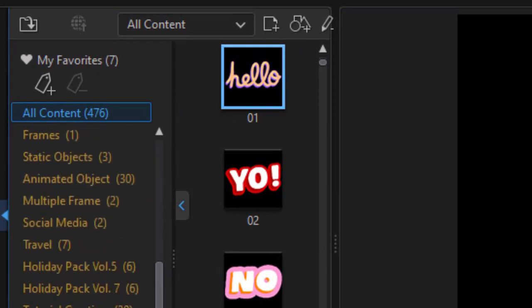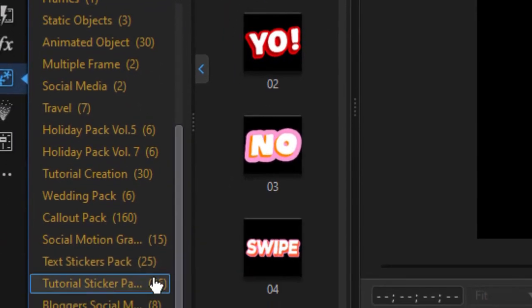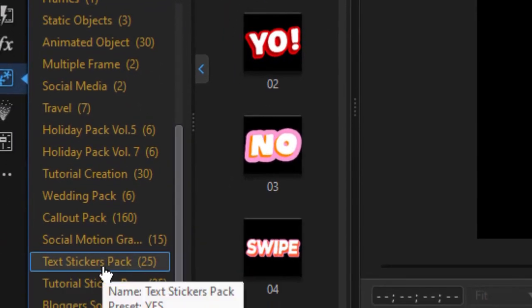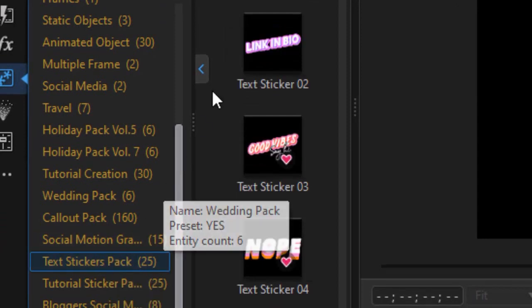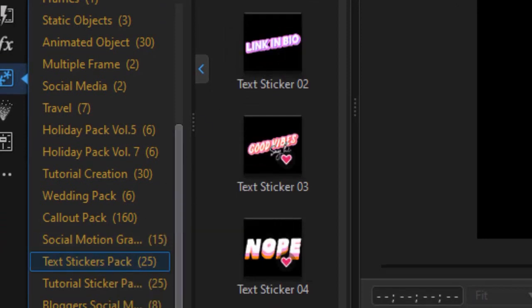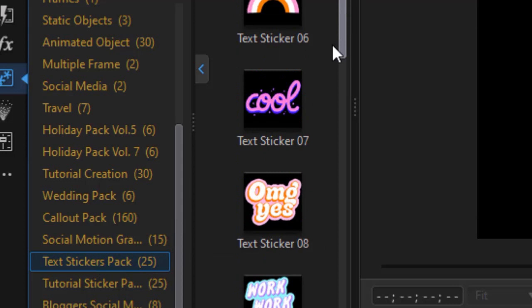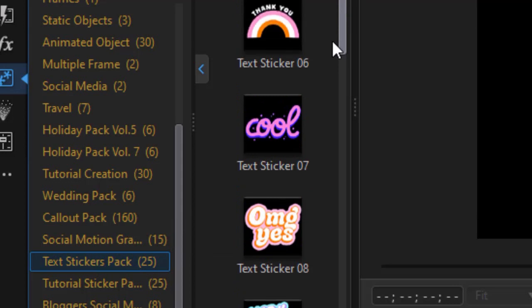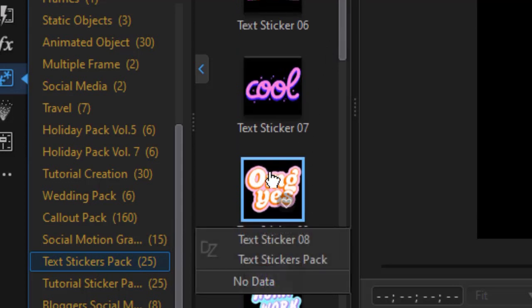We're going to look at the subcategory. If I drag down on the left or I can use the drop box at the top, I'm going to click on text stickers pack. And here we have some of those that you just saw. Let's take a few of them and see what we can do with them.